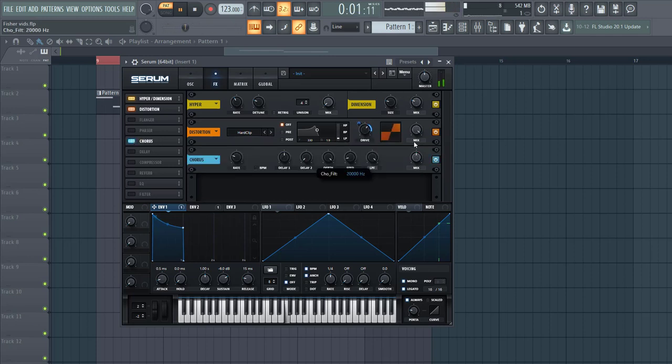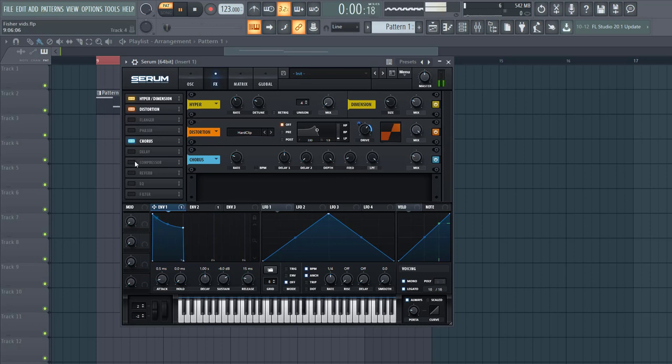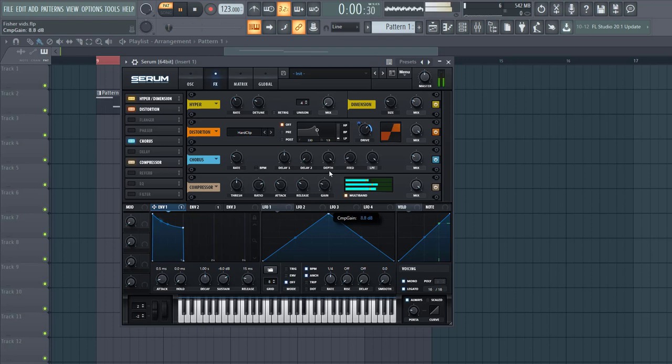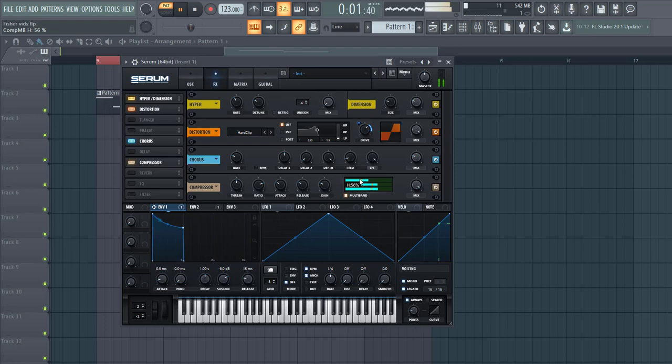Next some chorus, put a filter, shape like this. Next some OTT, lower down the highs, like this.